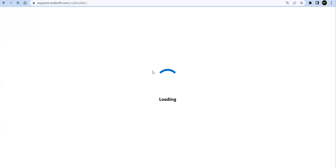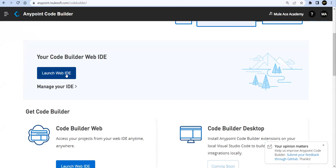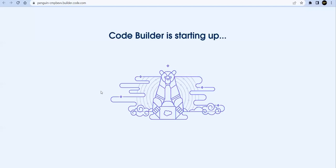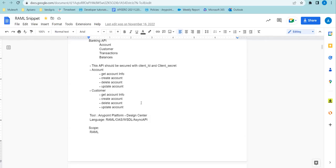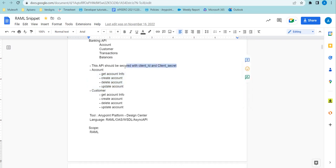I've decided for this session to pick one use case and implement it across multiple sessions. The use case is a banking API — a bank API requirement from a client. Resources will include accounts, customers, transactions, and balances. For our sessions we'll use two resources — account and customer — and under these resources we'll have CRUD operations. The API should be secured with client ID and client secret credentials.